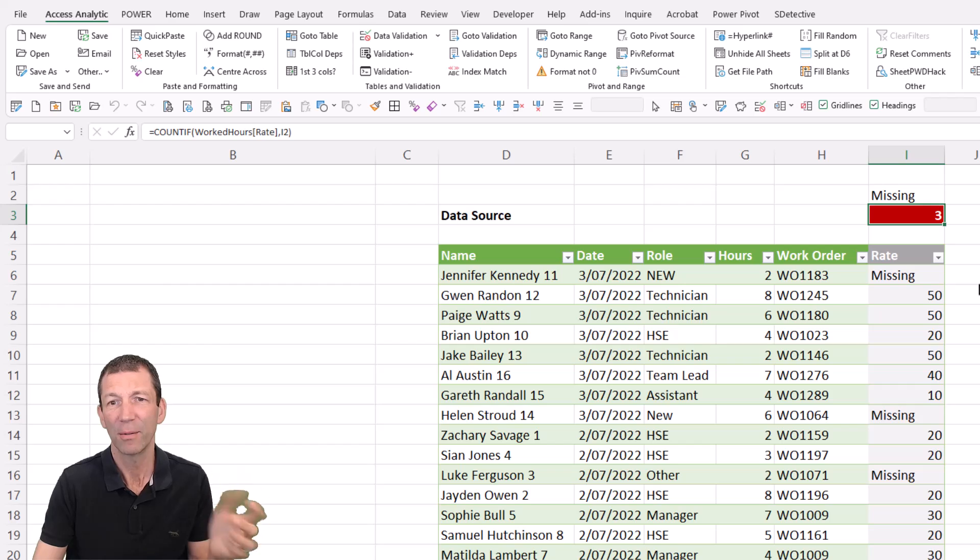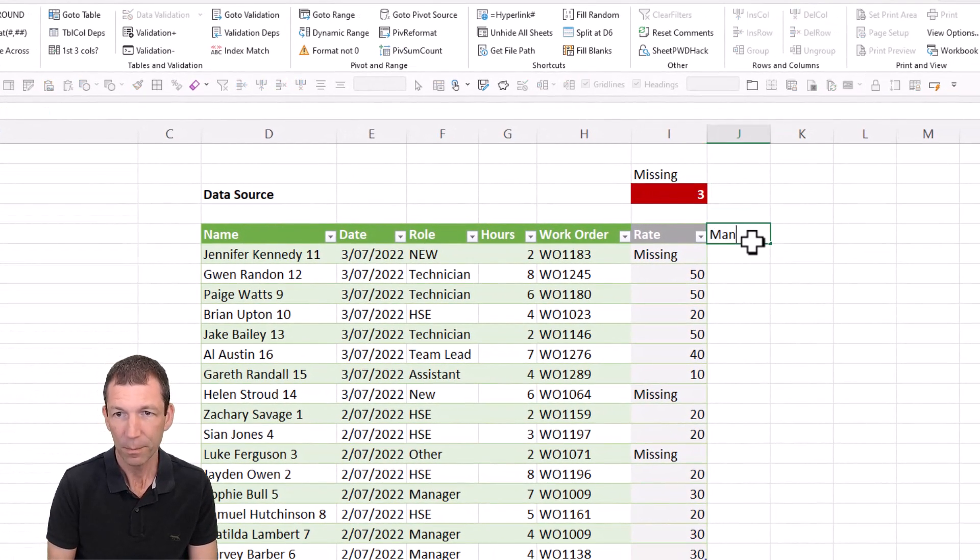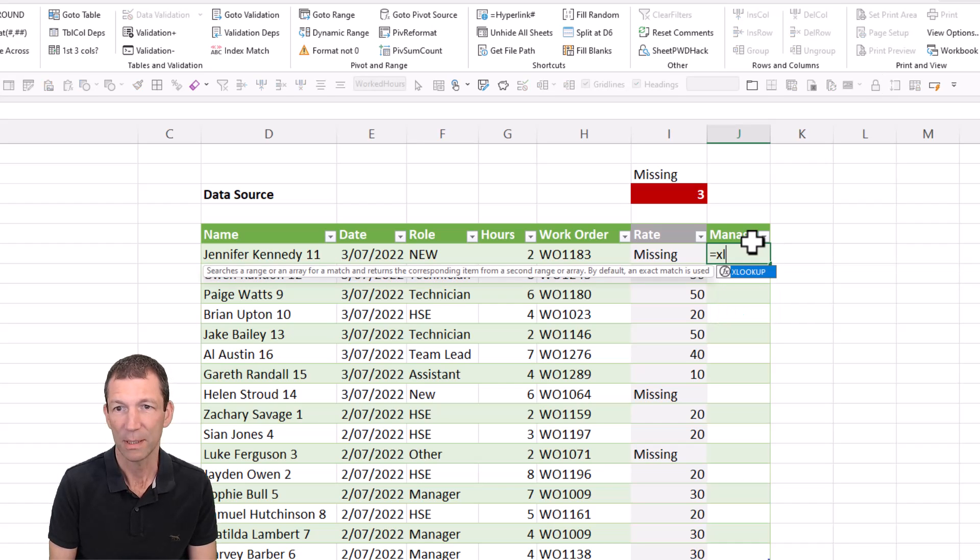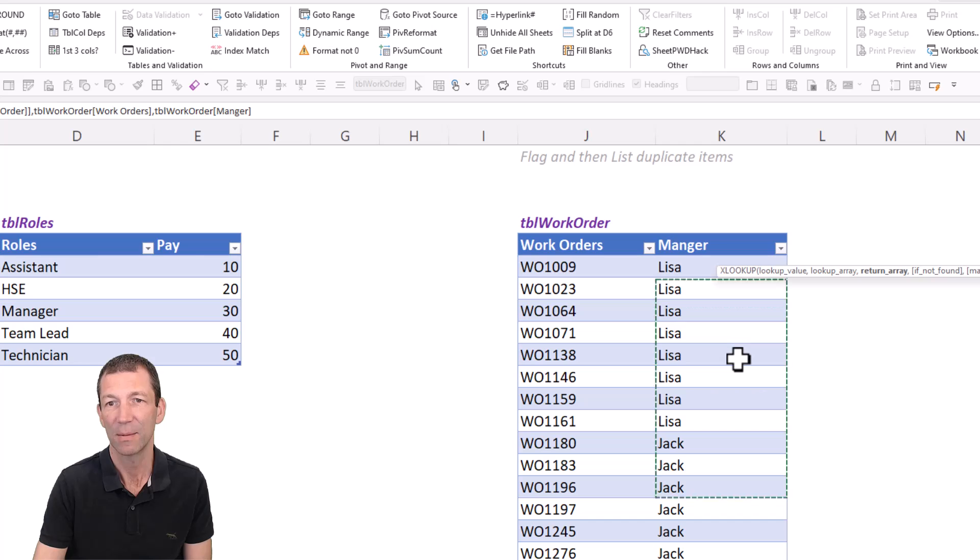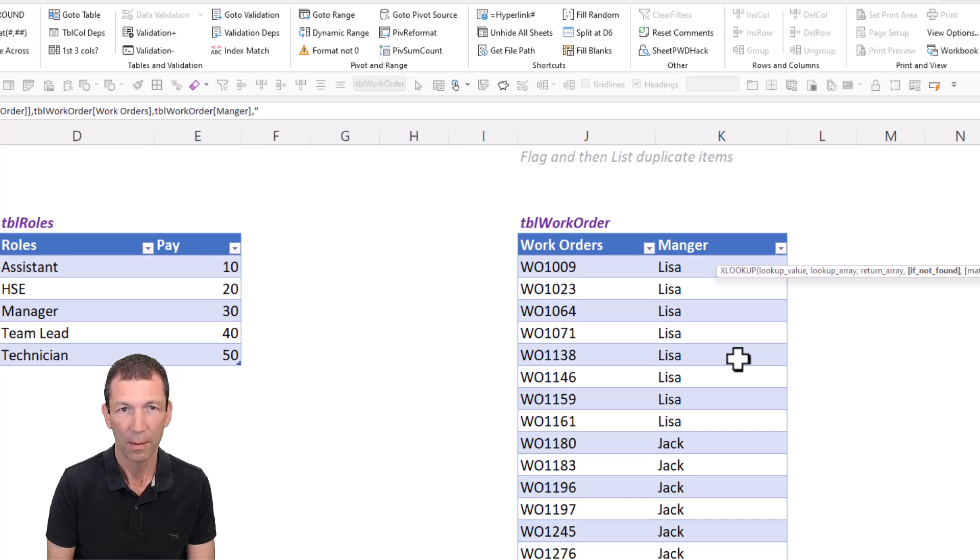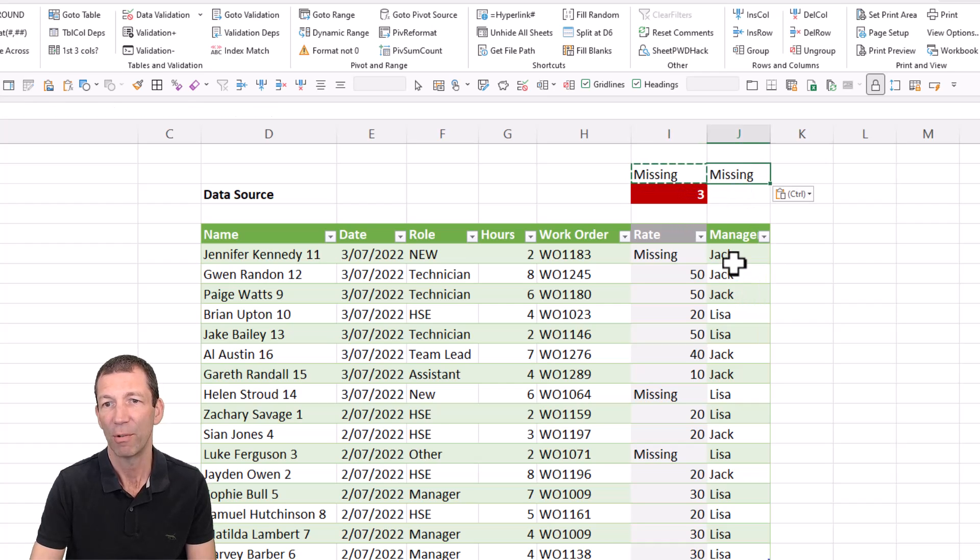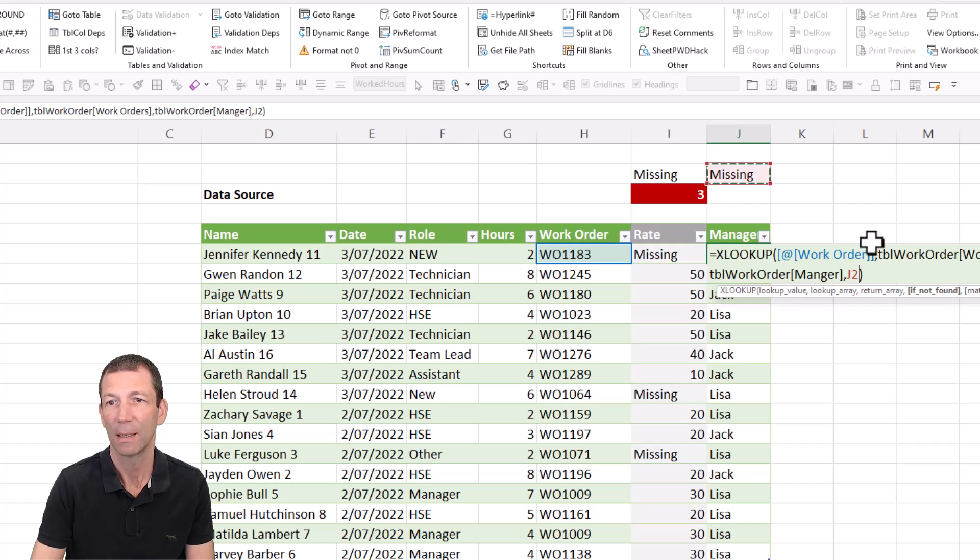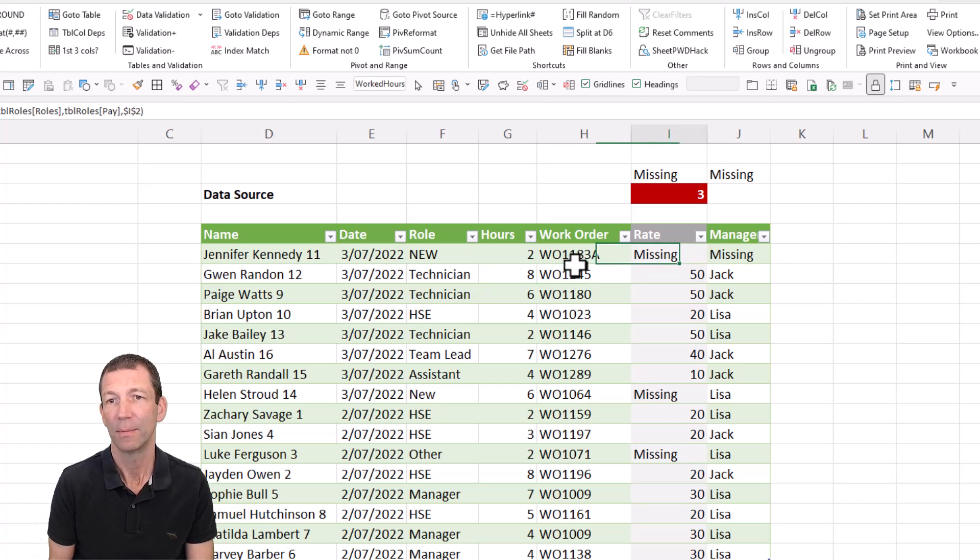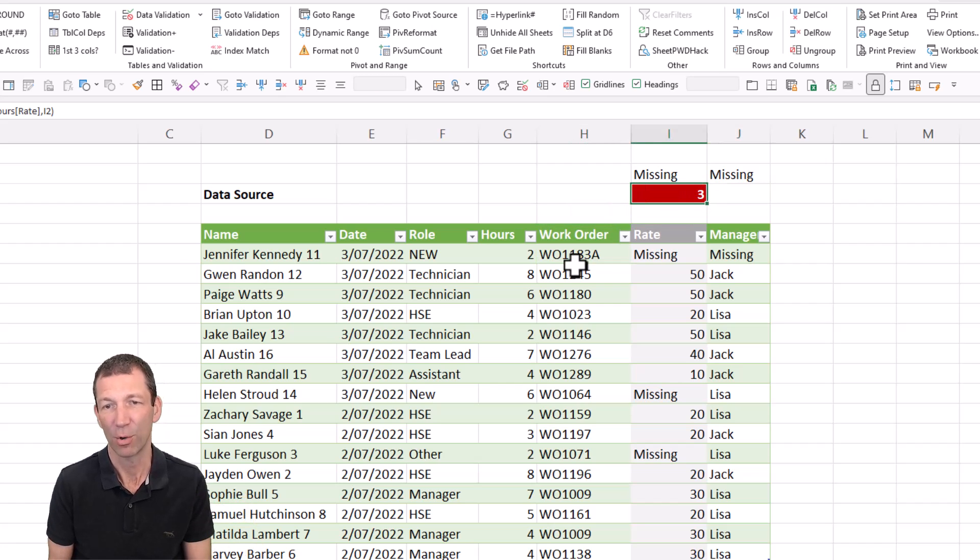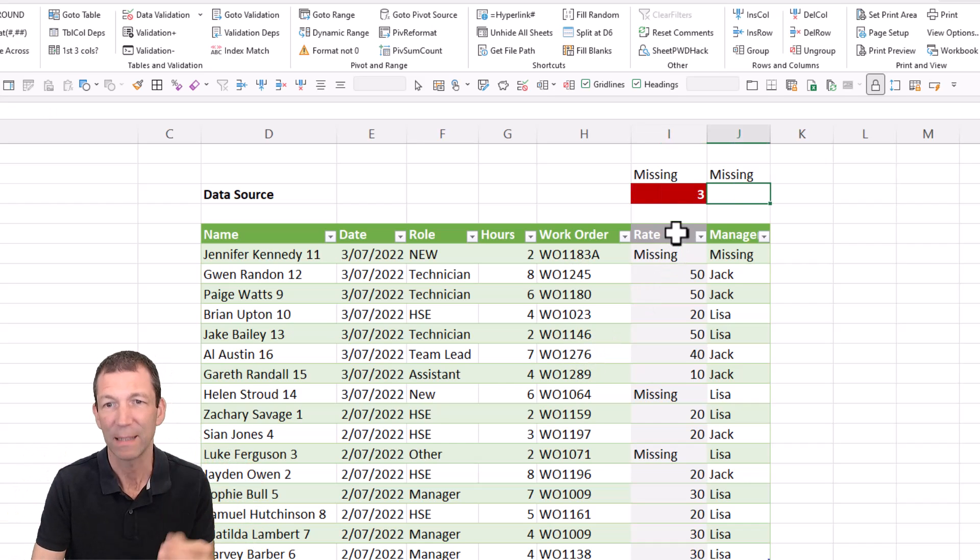And you can do the same thing for work order. I could do manager and equals XLOOKUP, this value, you get the idea comma, in this table, control spacebar, comma, bring back whatever's in this table, comma. But if it's missing, I'm going to put the letter M there for a second. And rather than the letter M, again, I'm just going to refer to double click on that, click on the word missing, F4 to lock it in. So if there is a new work order, it just says missing, you do the same sort of thing with it with account. You could even copy and paste it across and then change the reference.